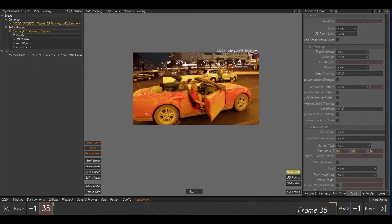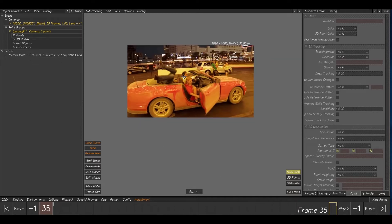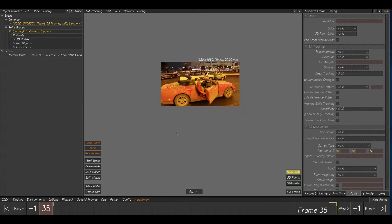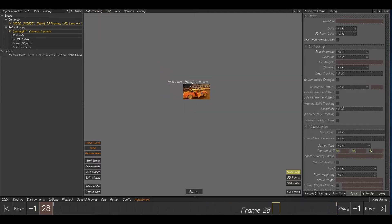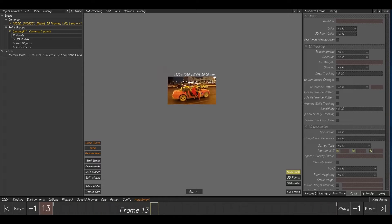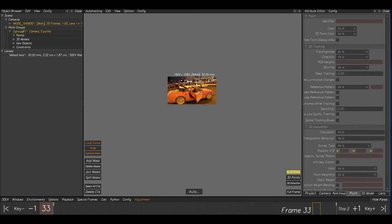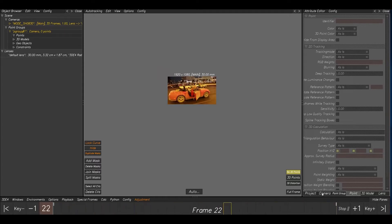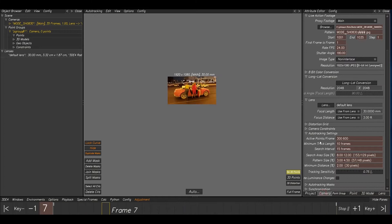For taking a track, we have two options in 3D Equalizer. The options are called auto tracking and manual tracking. So first we can see what auto tracking is and how we can take auto tracking. I'm just now playing the shot. Now go to this camera — that's called auto tracking settings.